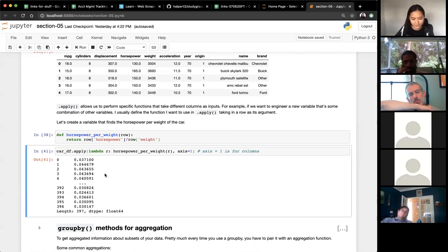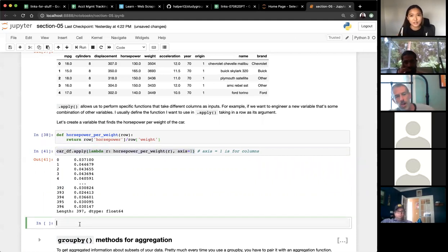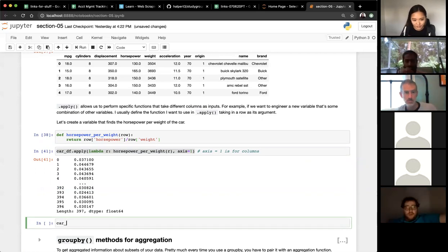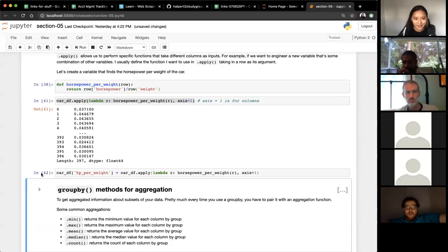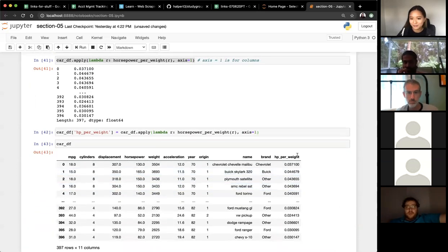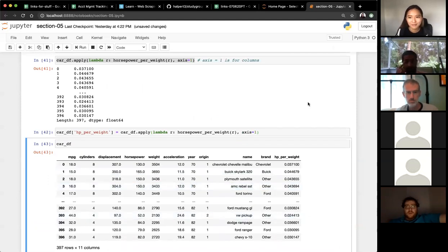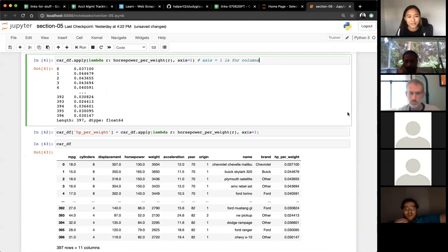Since apply functions are not destructive, to save the result we assign it: `car_df['hp_per_weight'] = car_df.apply(lambda r: hp_weight_ratio(r), axis=1)`. Now the data frame has this new ratio column. That covers map, apply map, and apply — the three ways to apply functions across your data frame.